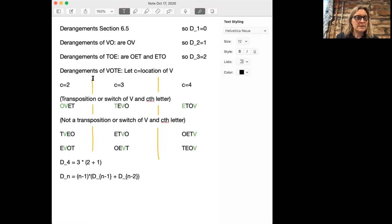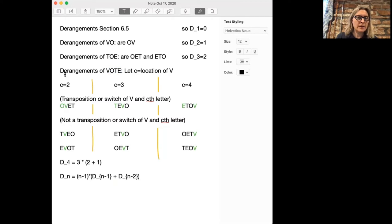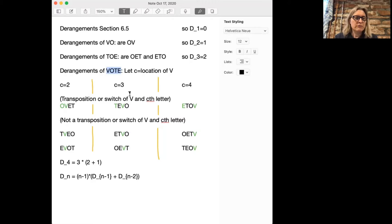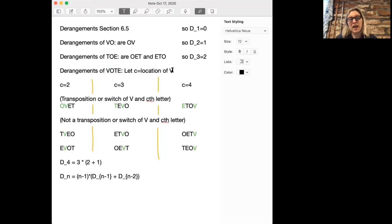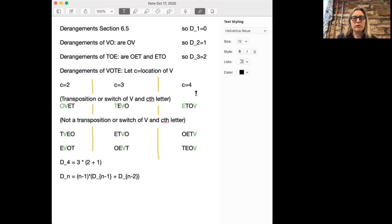Let's do one more example with the word 'vote'. These are four letters, and now we need to be a little more systematic to count these all, because it would be really easy to miss one. So we're going to look at where the V ends up. It can't end up in the first spot, because every letter has to be in the wrong spot. So the only options are that V could end up in the second, third, or fourth spot.